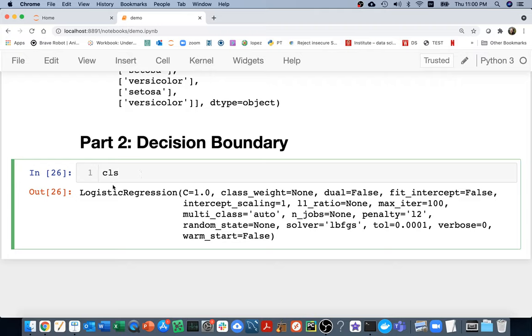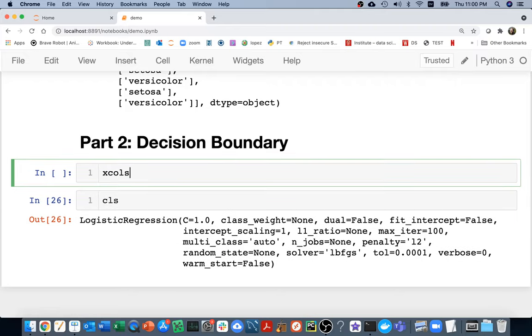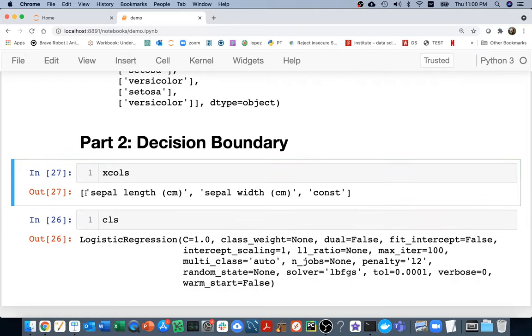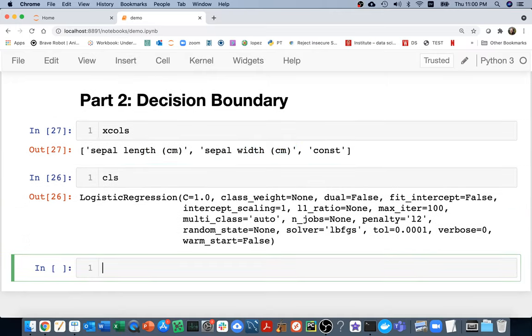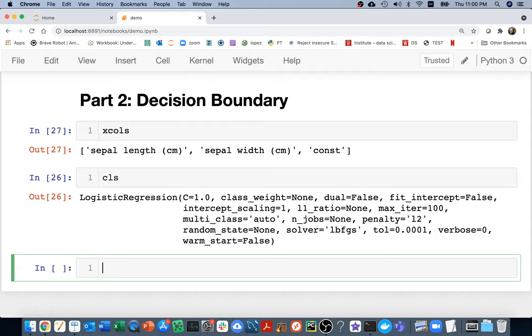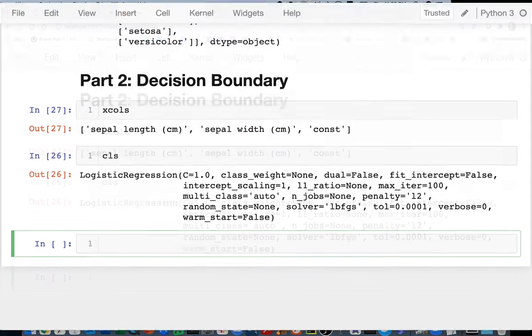So we want to evaluate CLS, and the idea is that we want to put in a bunch of different values for both sepal length, which I'm going to put on the Y axis, and sepal width, which I'll put on the X axis. And so the way to get every combination of these, maybe most easily, is with a numpy meshgrid.